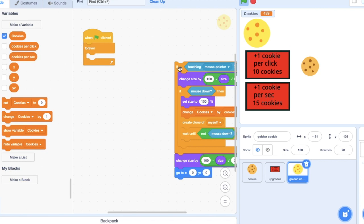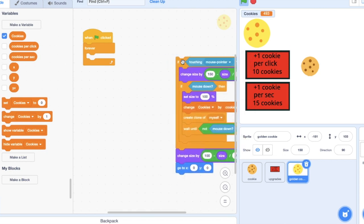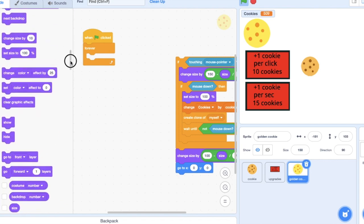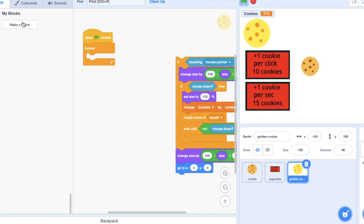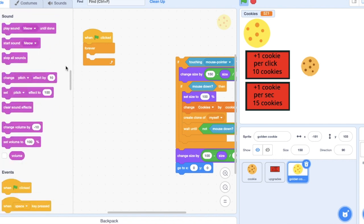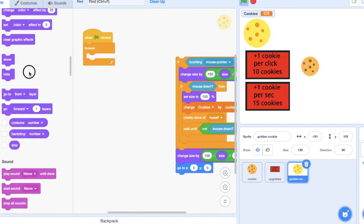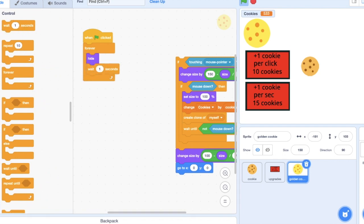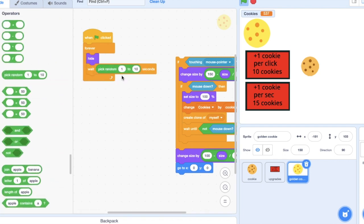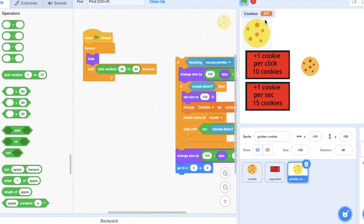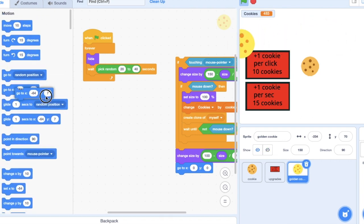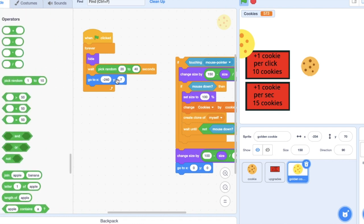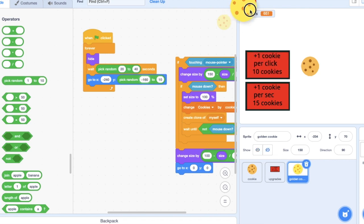So forever, hide, wait 20 to 40 seconds. So every 20 to 40 seconds a golden cookie will appear. Then go to the Y to pick random, I'm just going to do negative 160 just so it isn't right at the top, and then 160 so it's not right at the bottom.